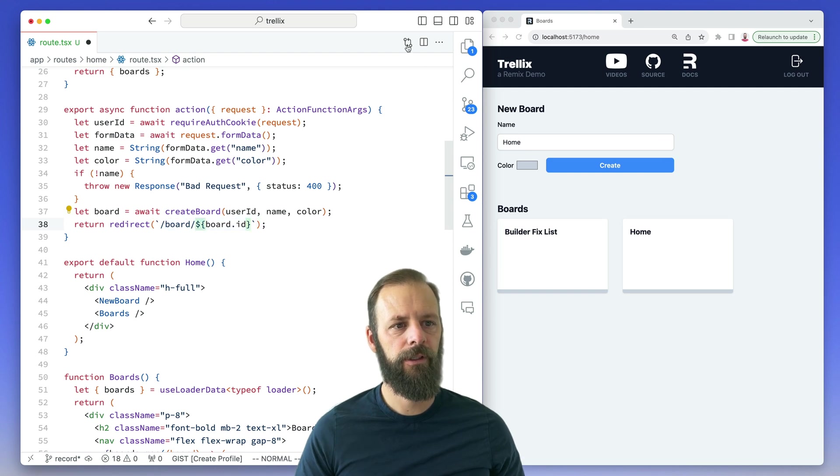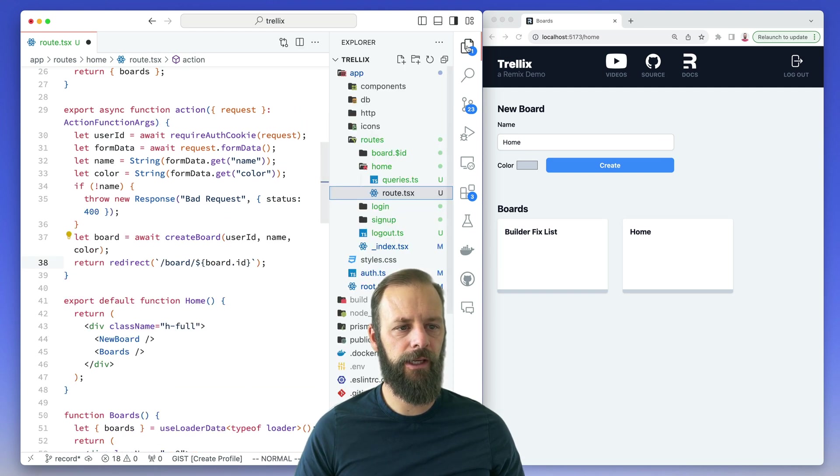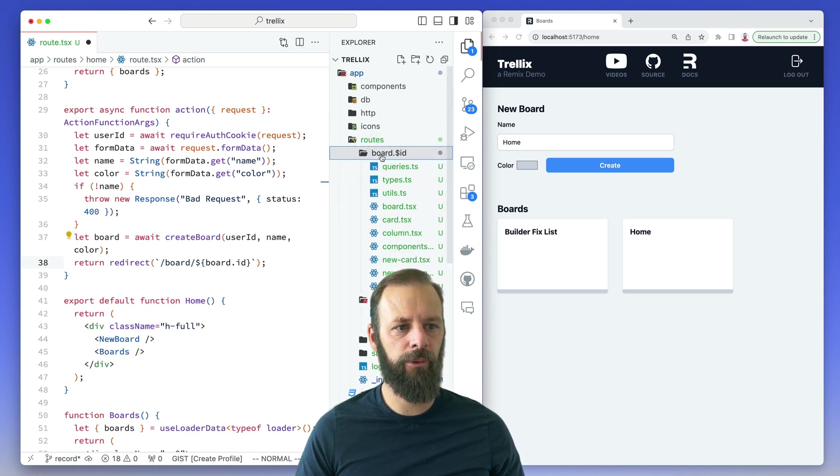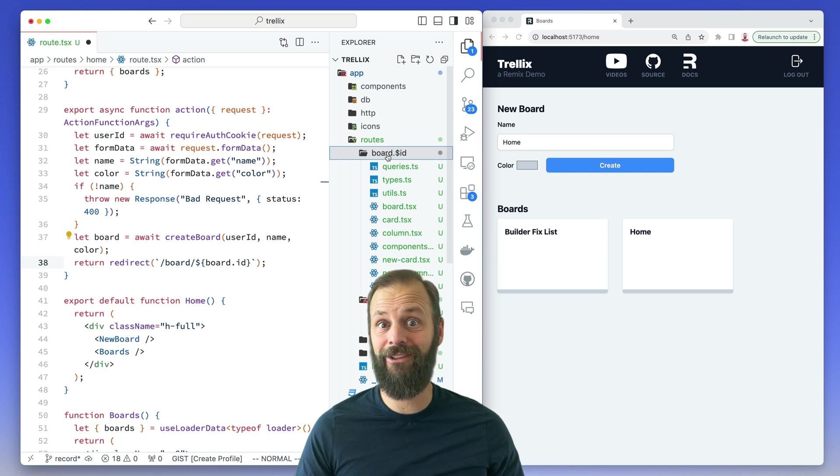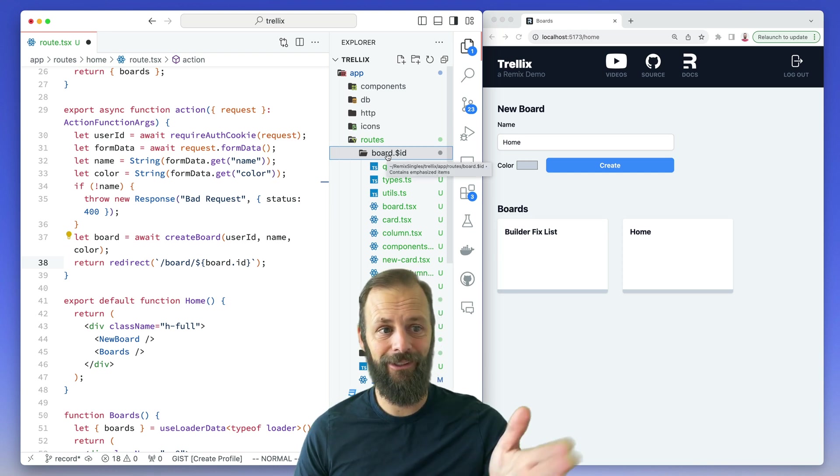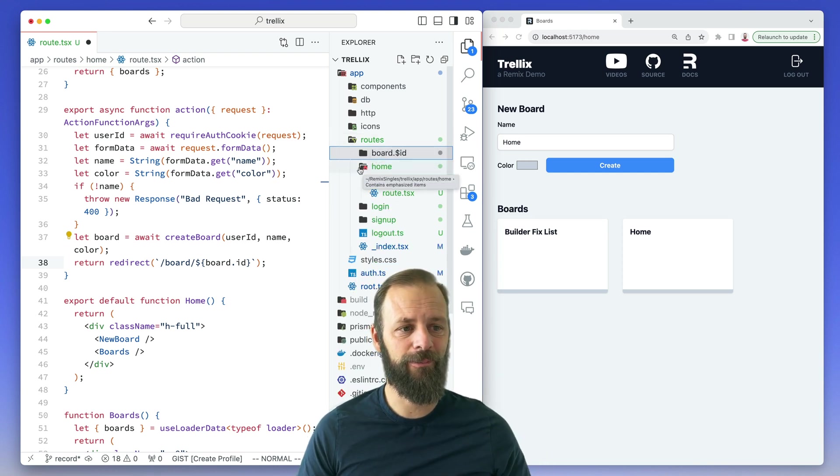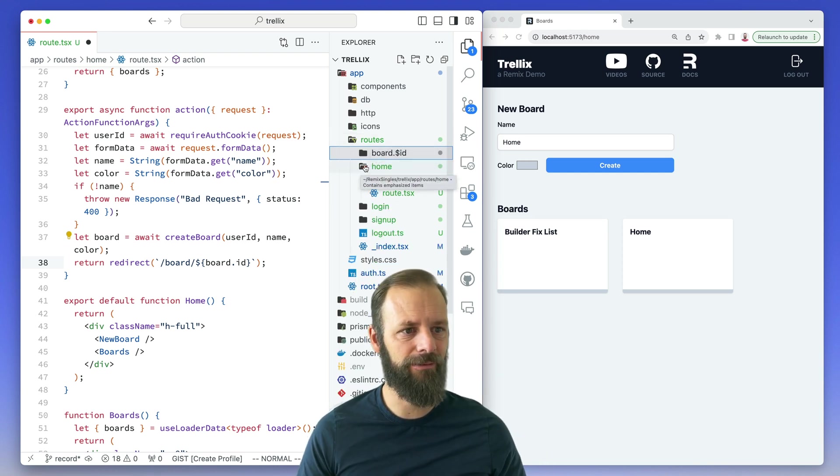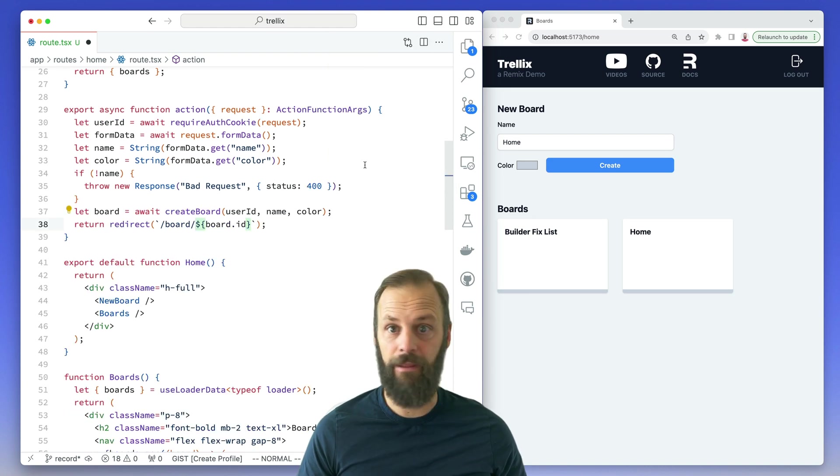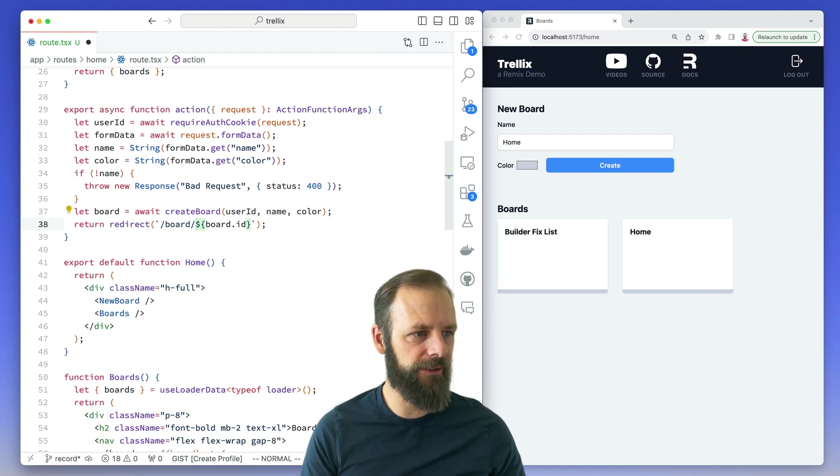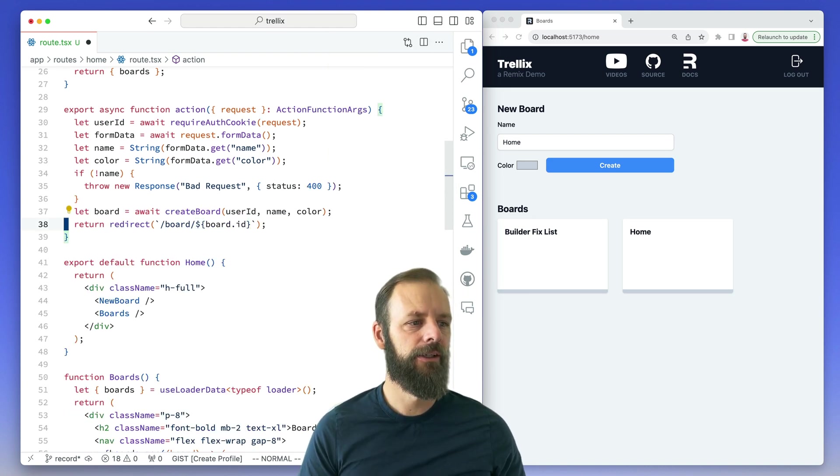I've got a route over here for the board. It's got a lot of code in it. We'll look at all that code later and be building some really cool stuff with fetchers, but not yet. Doing the basics right now.